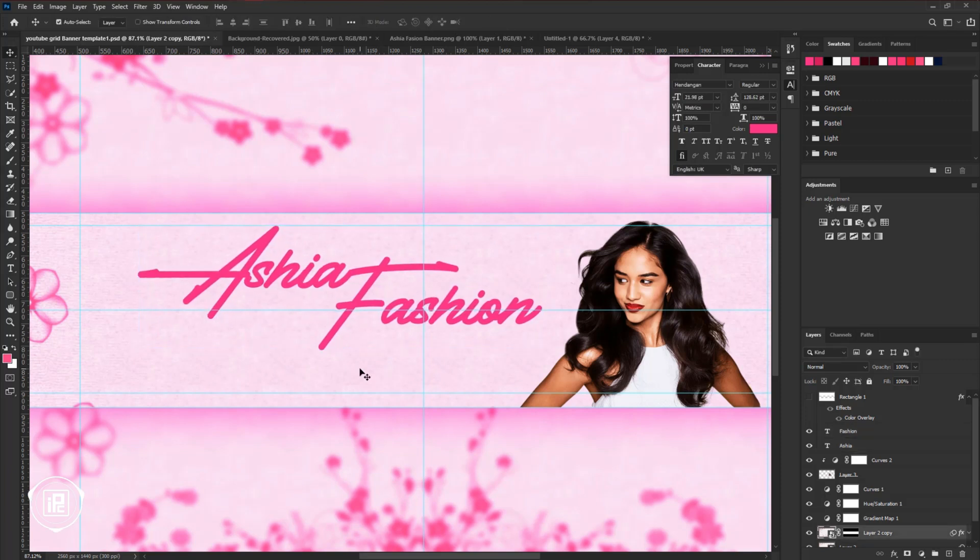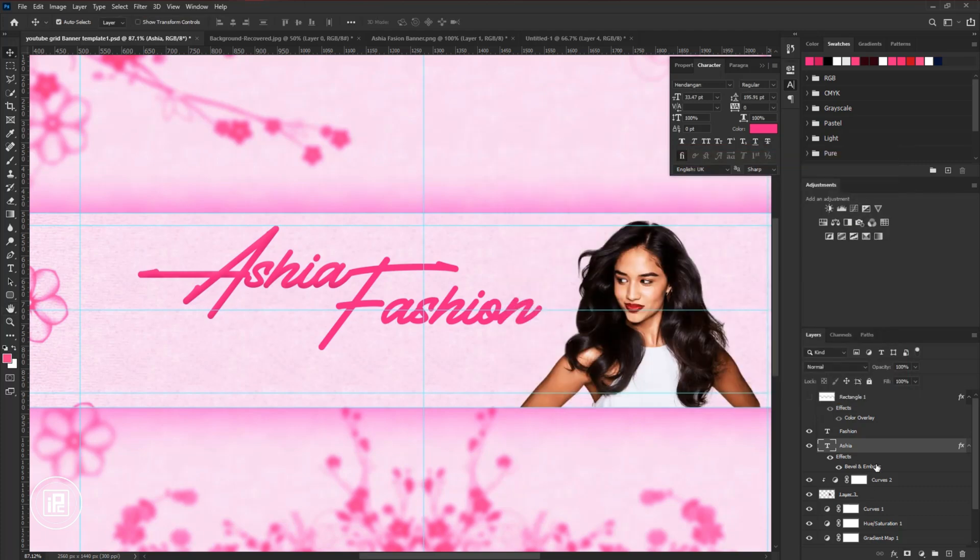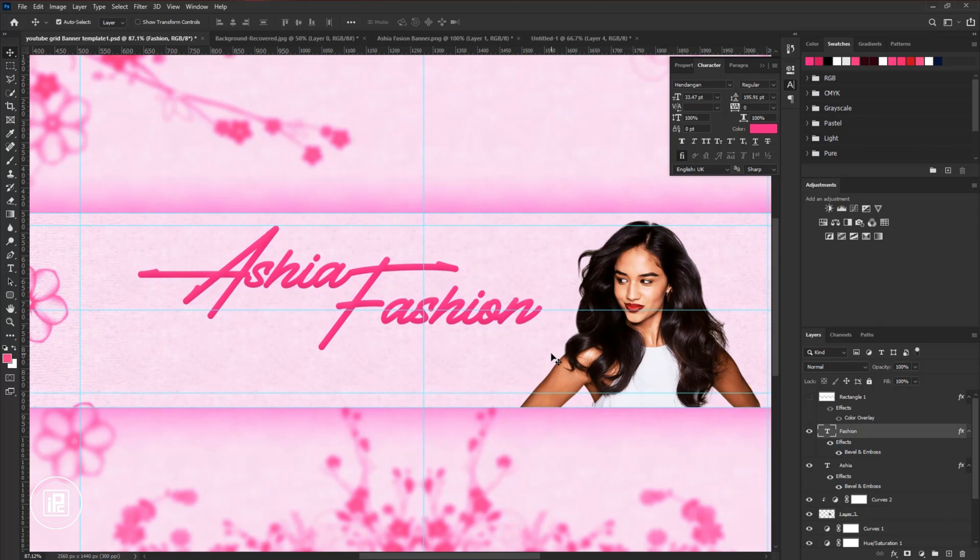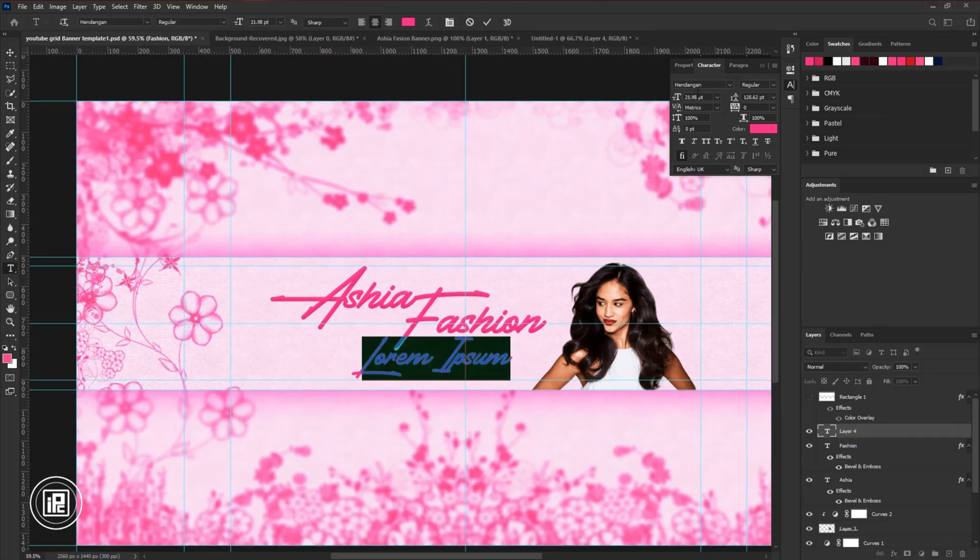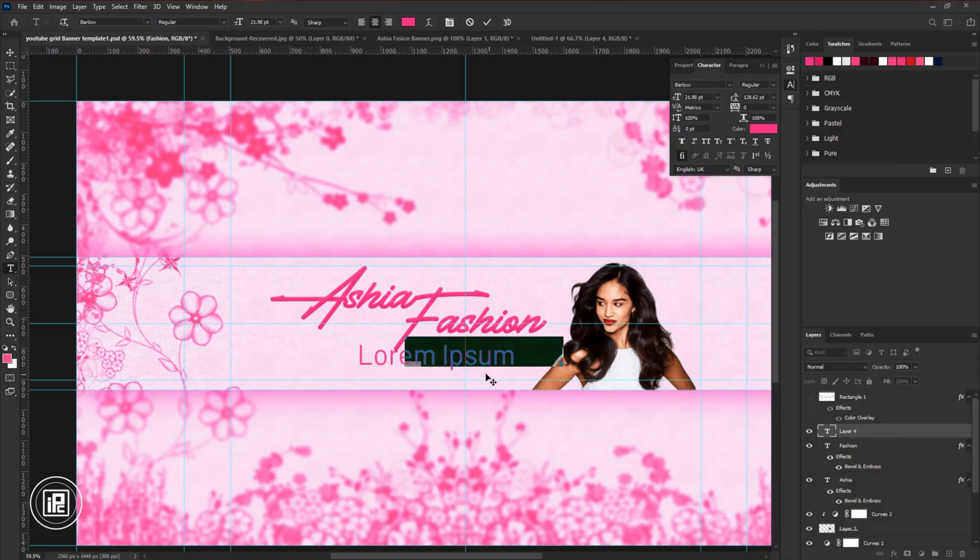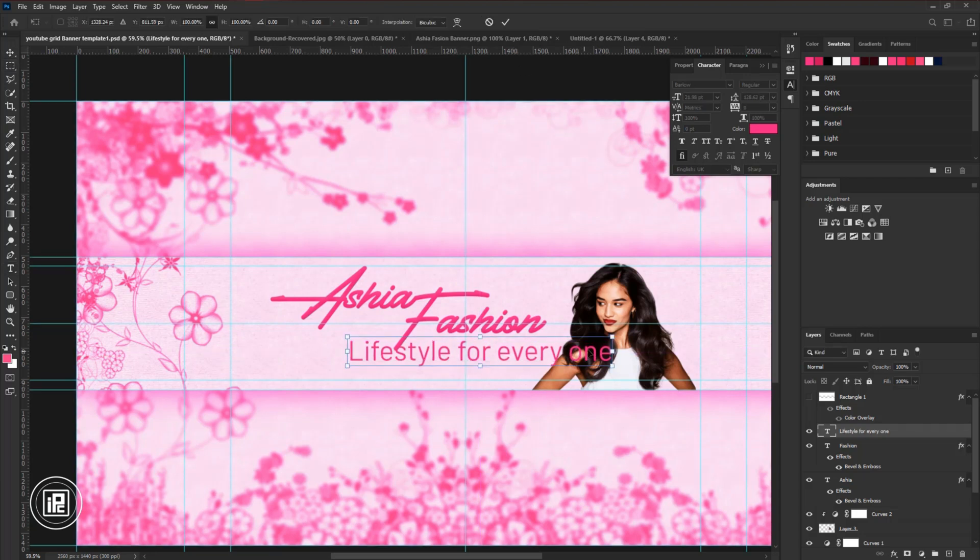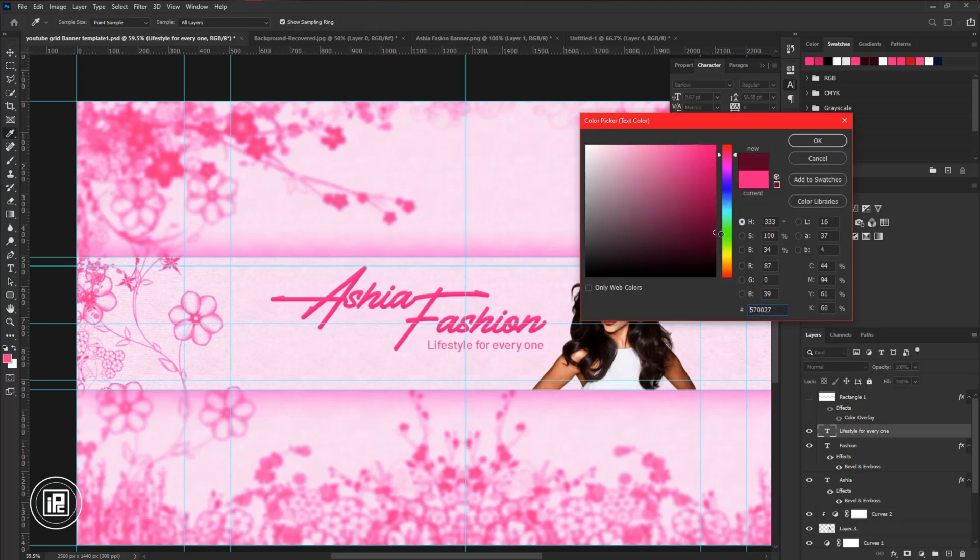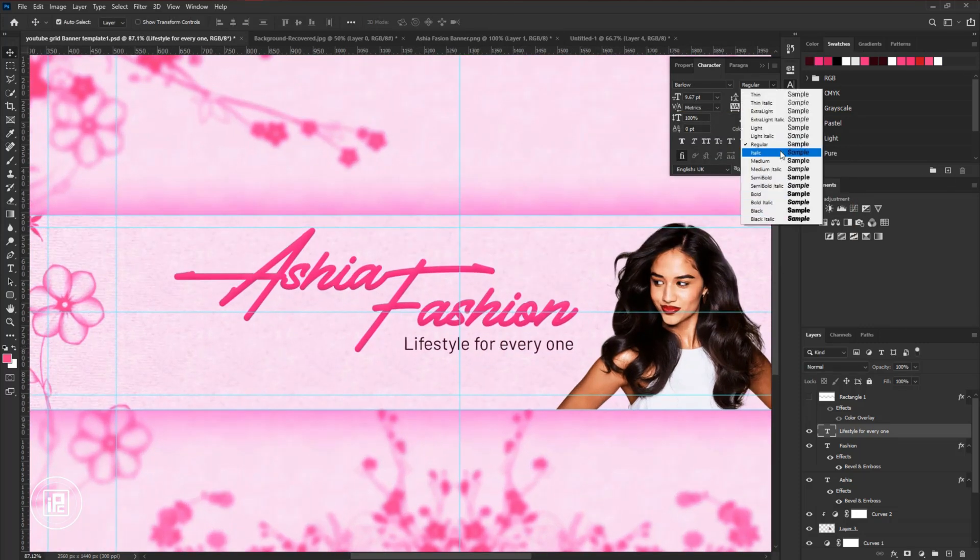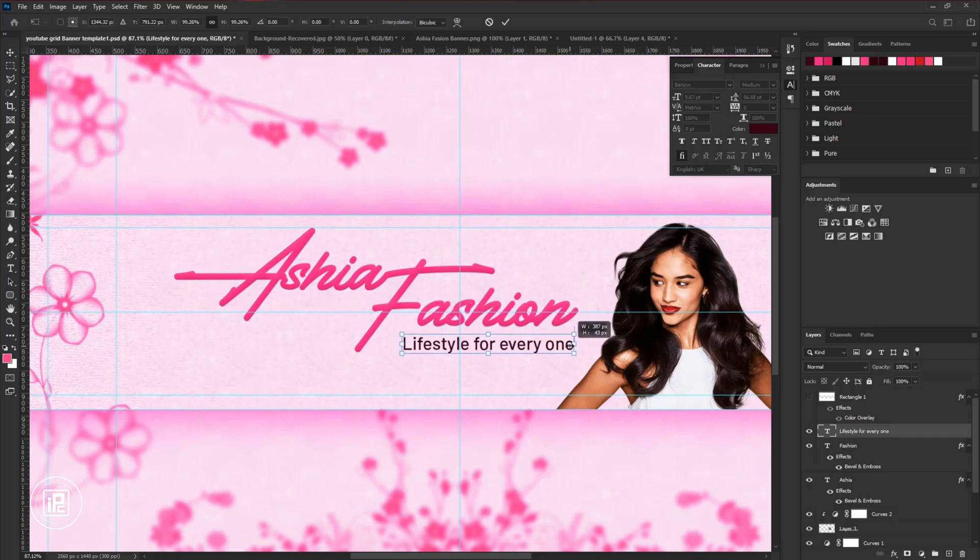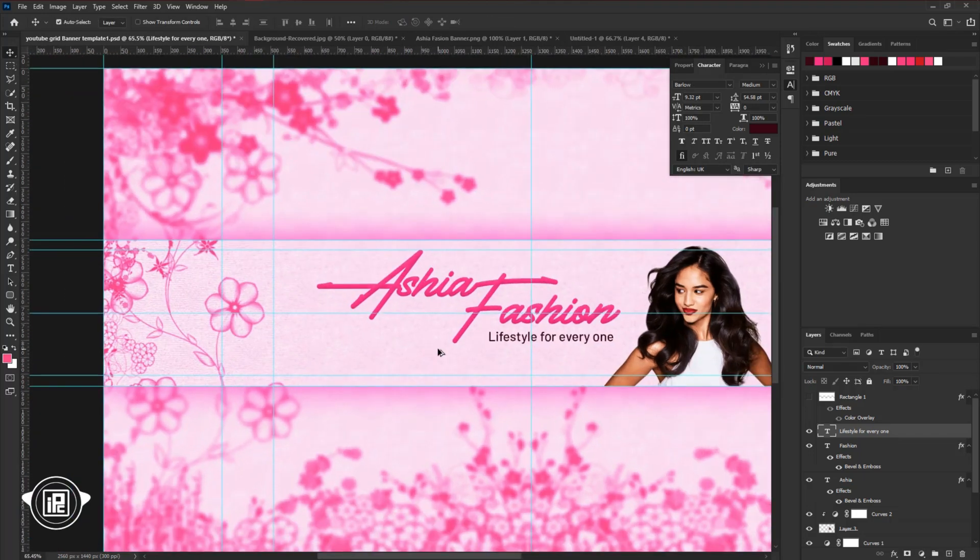Then apply some depth effect to the text using layer style. After that, add the slogan to the design. Adjust the slogan perfectly.